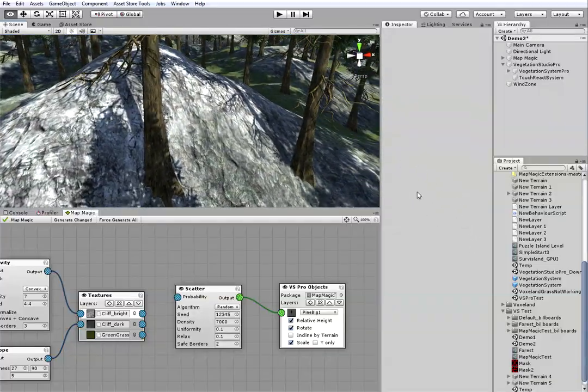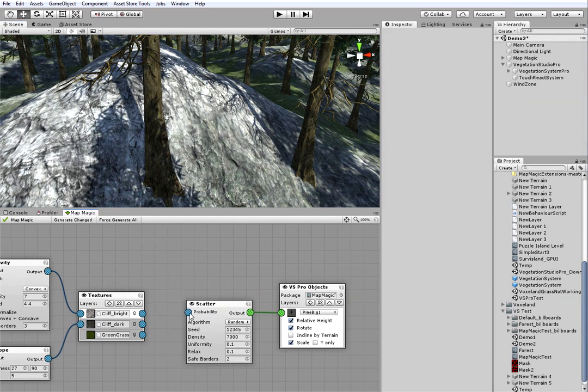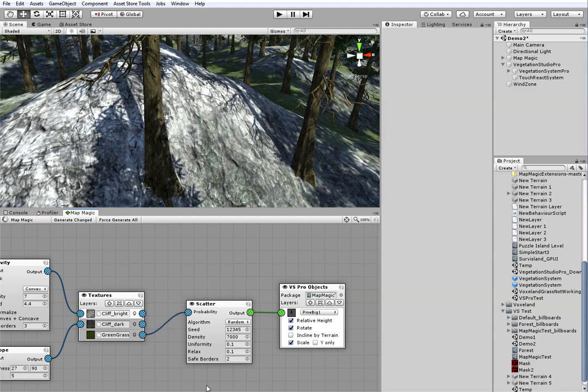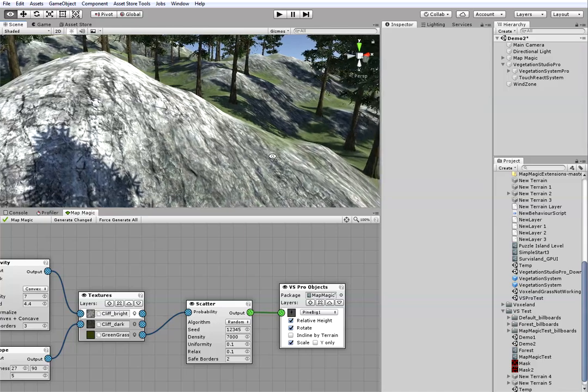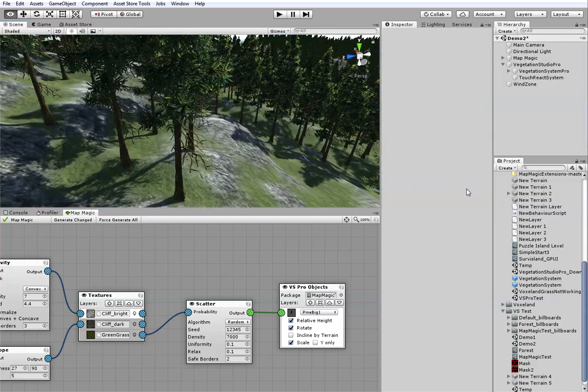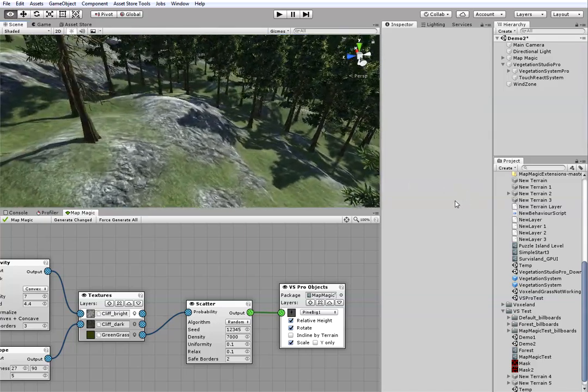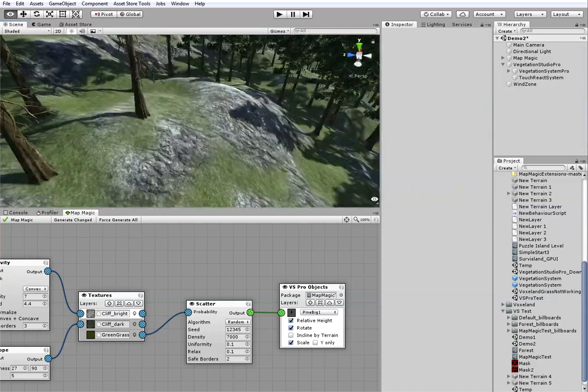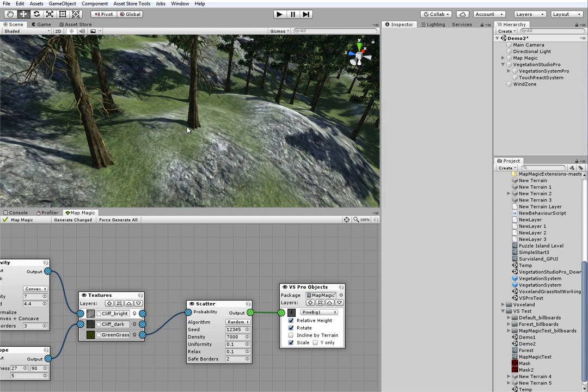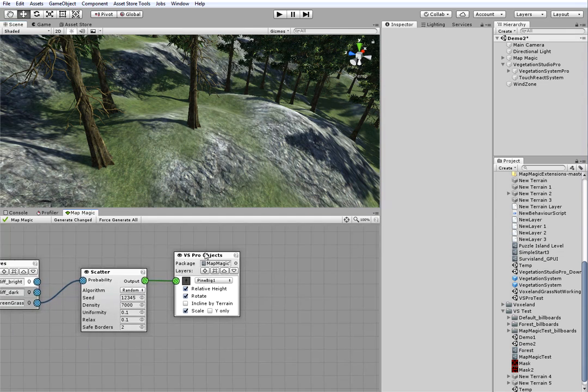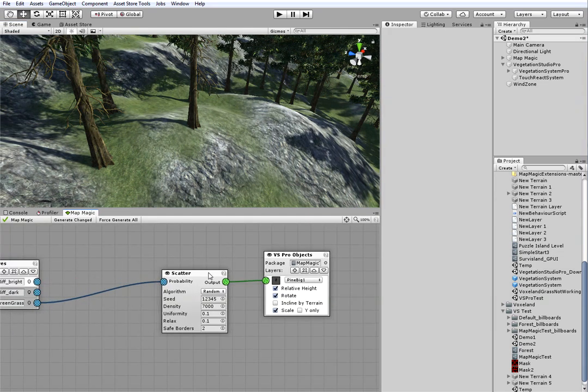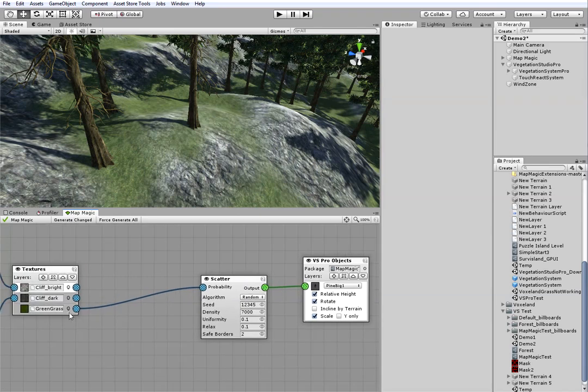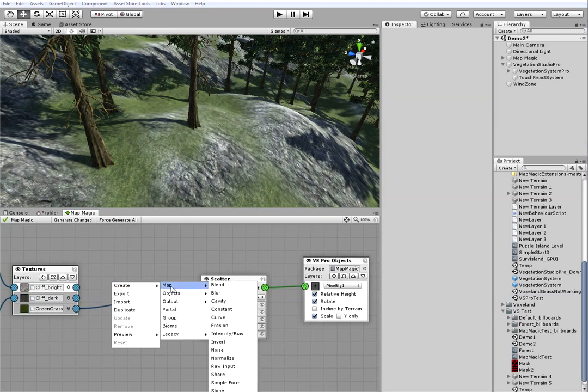First problem I can see with it is that the trees are growing at the cliffs. To remove them, I will mask the scatter with the grass texture mask. Well, not good enough. I will just make the mask a bit more contrast. We'll be using the curve node to do this.